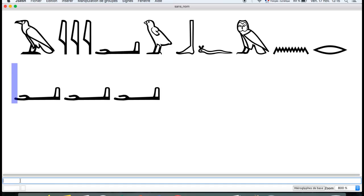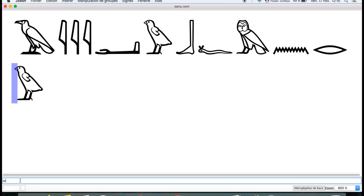Now let's write W, or the quail. You write lower case W — and there you are.